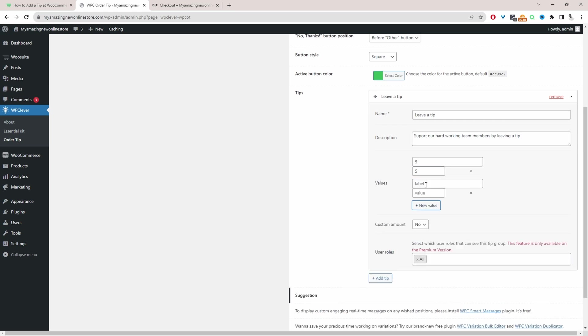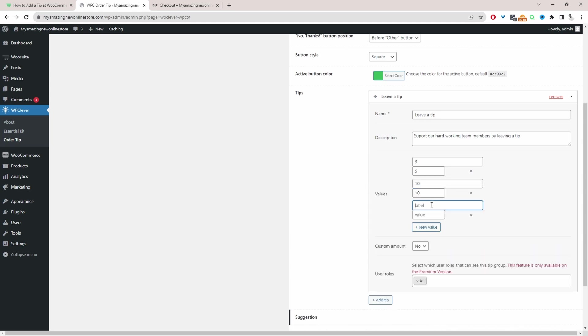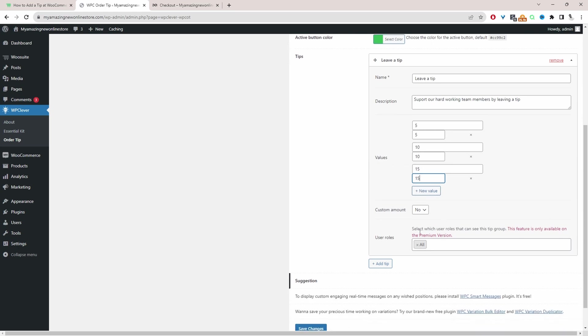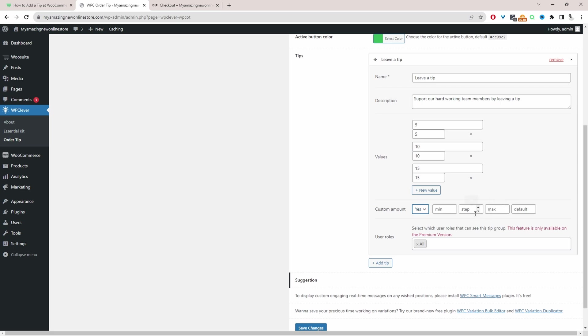So let's go ahead and build this out. So the next one would be ten dollars and then we'll put ten for the value as well and then one more. I'll say fifteen and fifteen. And then here it says custom amount. We're going to set this to yes. We'll just leave it as default for now. We won't add a minimum amount and we won't add a maximum amount. If you want you can add steps as well. So maybe they can only leave tips in increments of five for example.